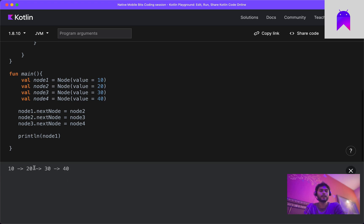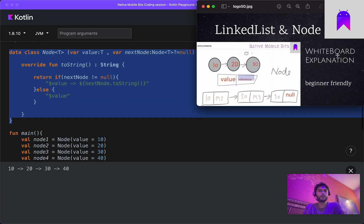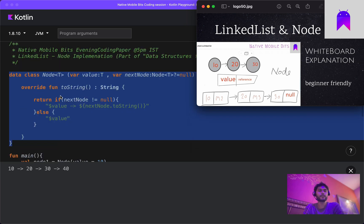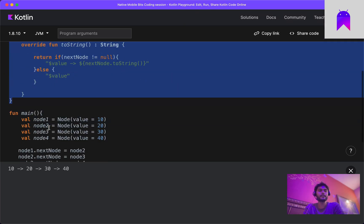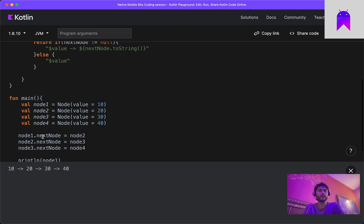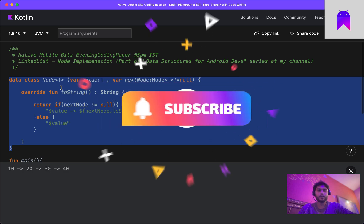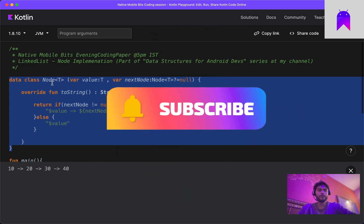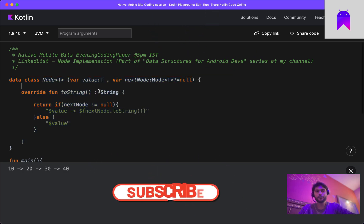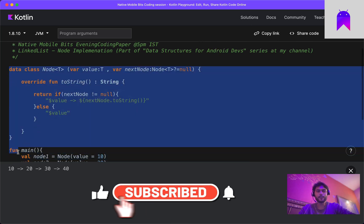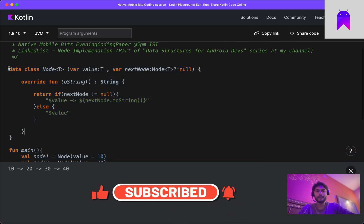This is how a node works — inside a node we can hold two things: one value and one next node reference. As we learned in our whiteboard explanation, we created a data class node with one value of its own and one reference to the next node, which is the building block of a linked list. Stay tuned for the next video in this series where we will learn a lot more about linked lists.